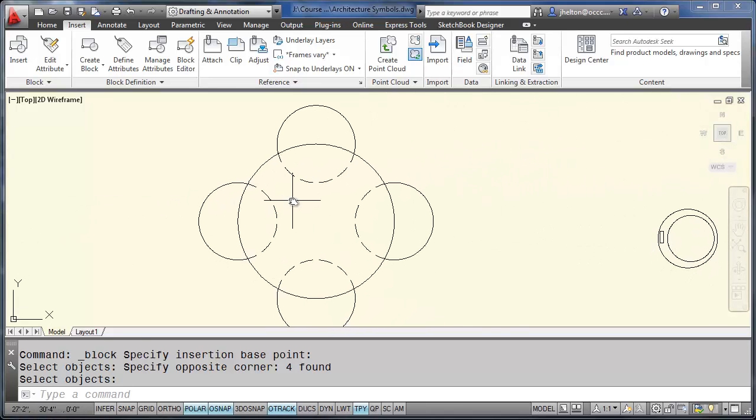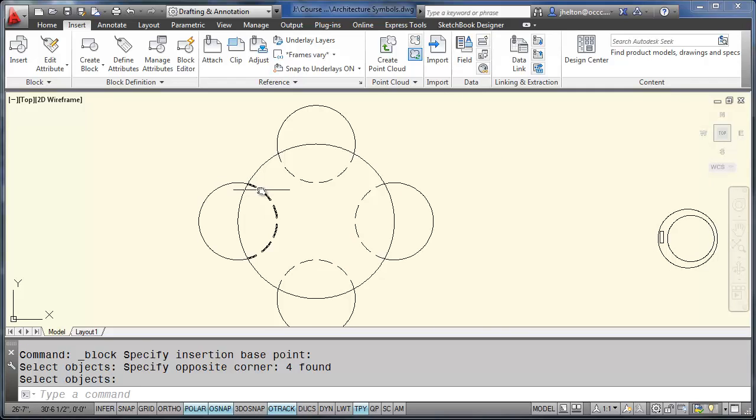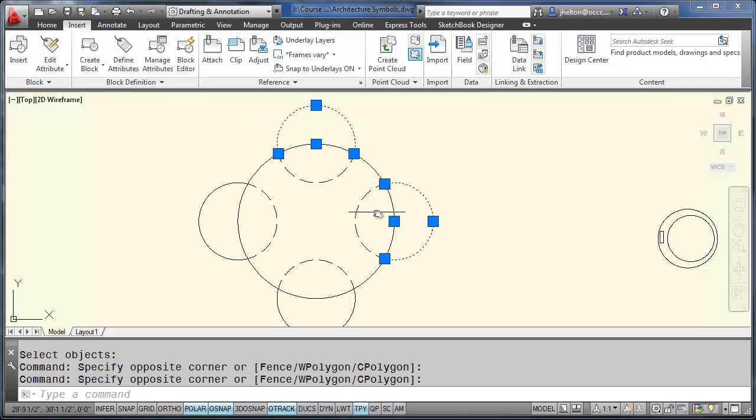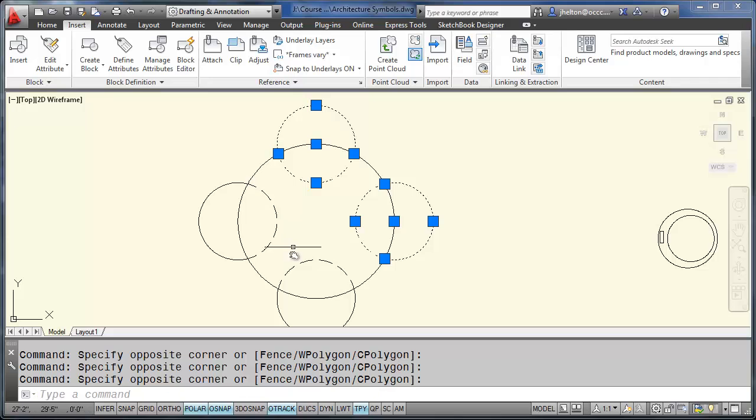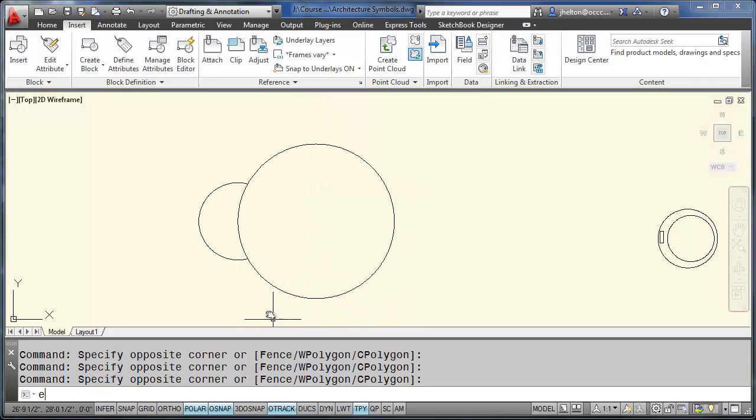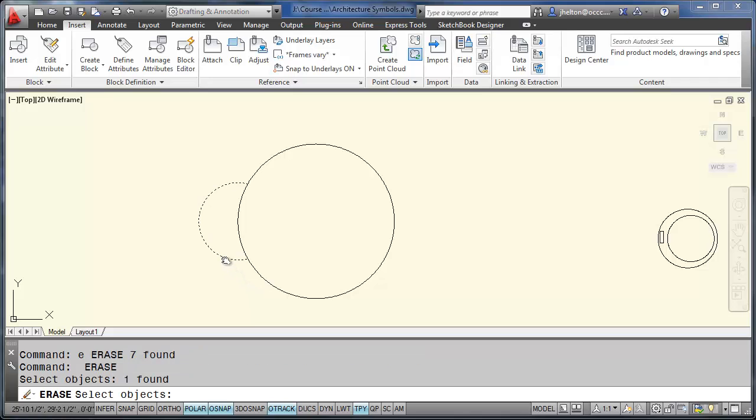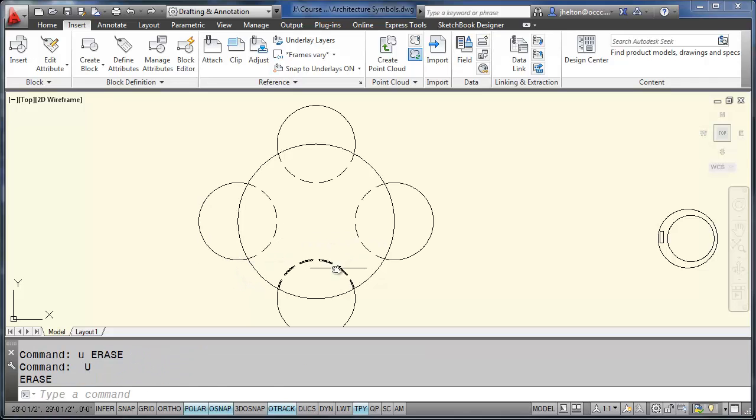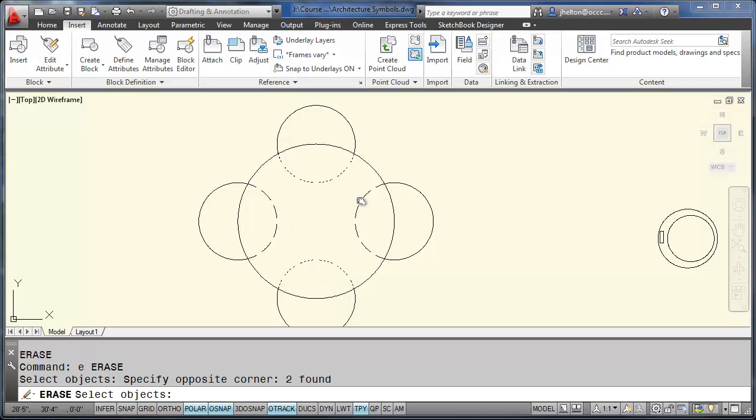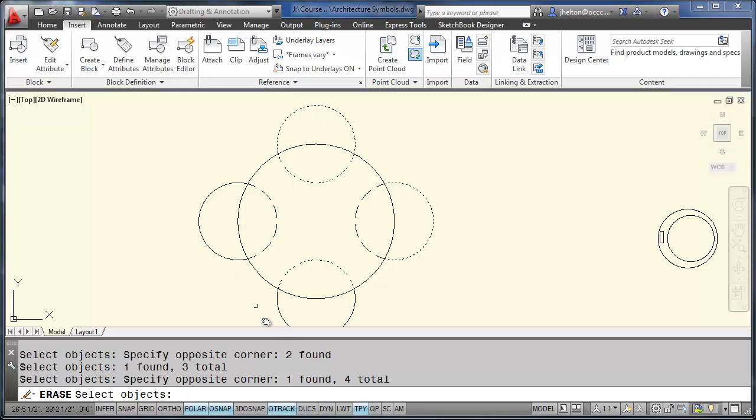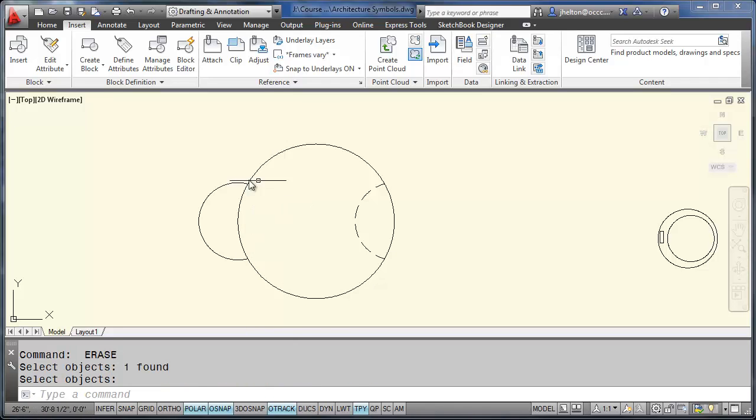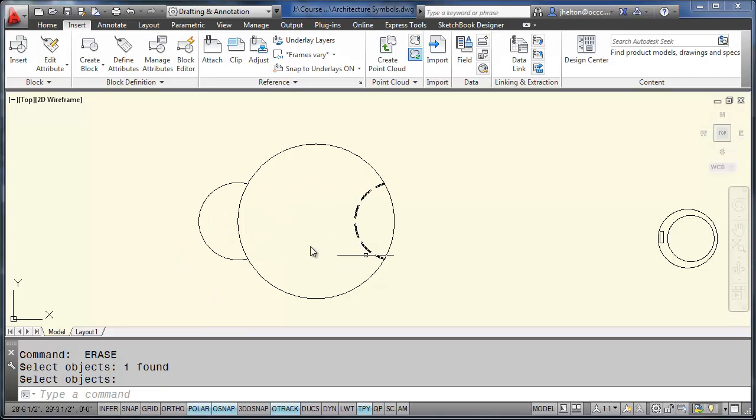When you draw the dining table, you're going to have to make the arc and the circle two different objects. And then array them. So draw the arc. And then draw the outer arc. The easiest way to create these is to use the array command. So let me delete these. And I'm going to leave just one of these.